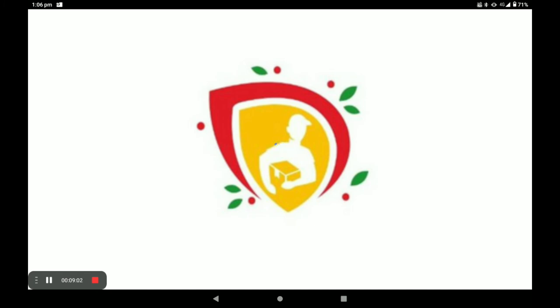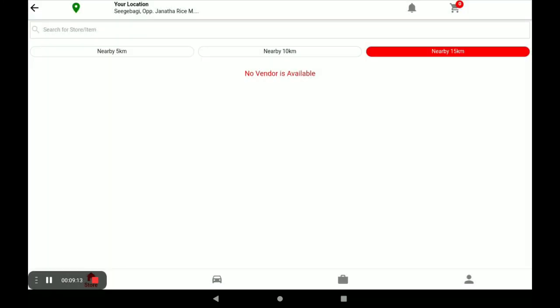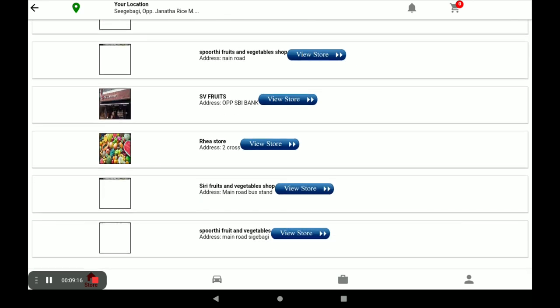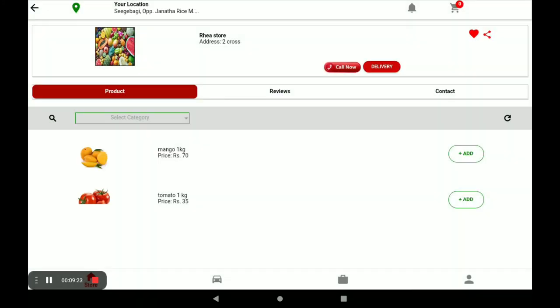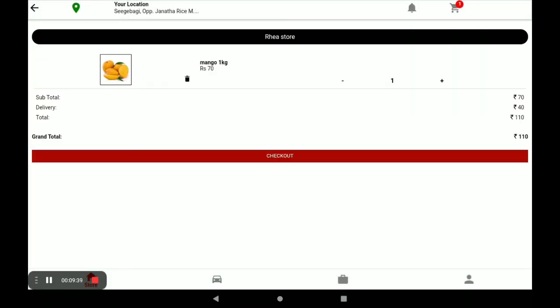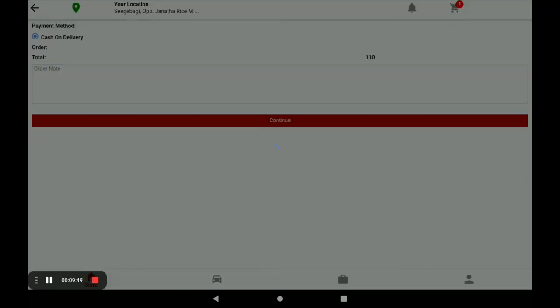Now I will show how a customer uses the Biggidas customer application. Open the Biggidas customer application — customers use this app to place orders from your store. Click on Fruits and Vegetables, find your store, click View Store, browse your products, click Add to add an item to the cart, then click on the cart, review the product price, click Checkout, select an address, and confirm. Your order is successfully placed.